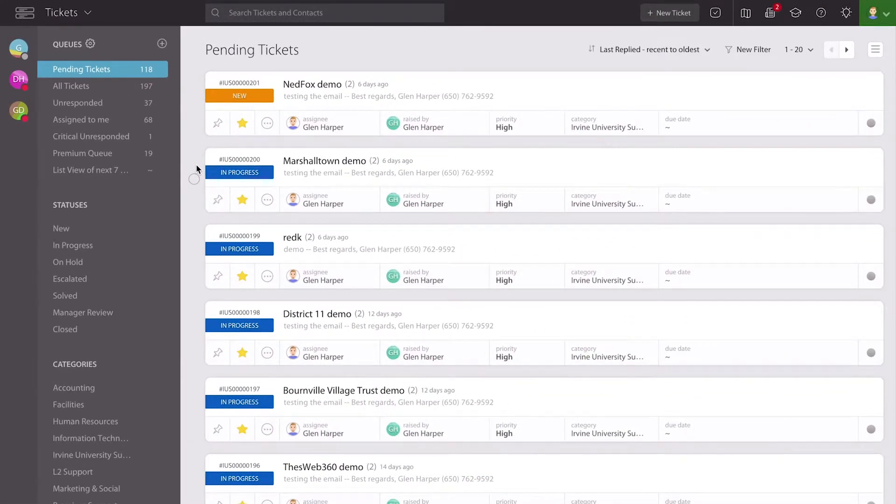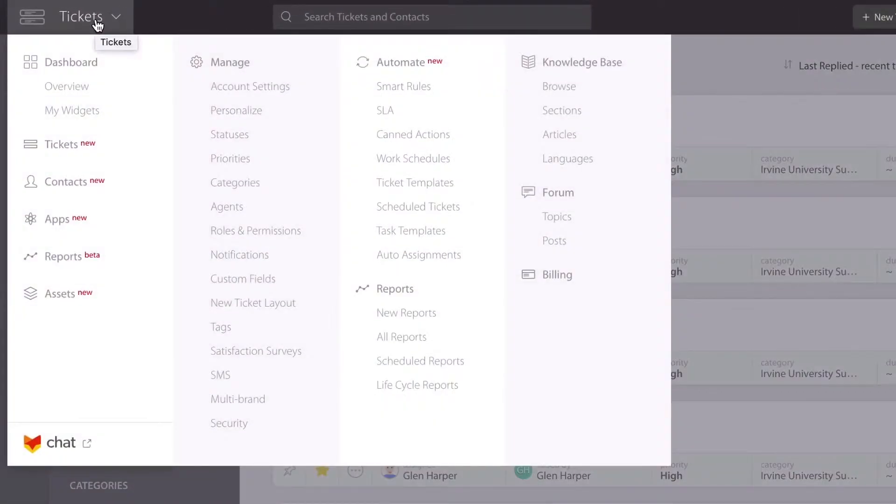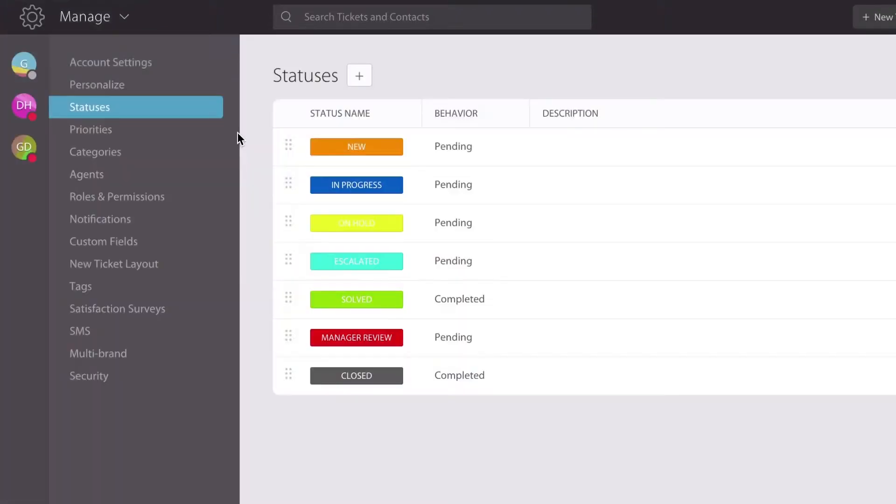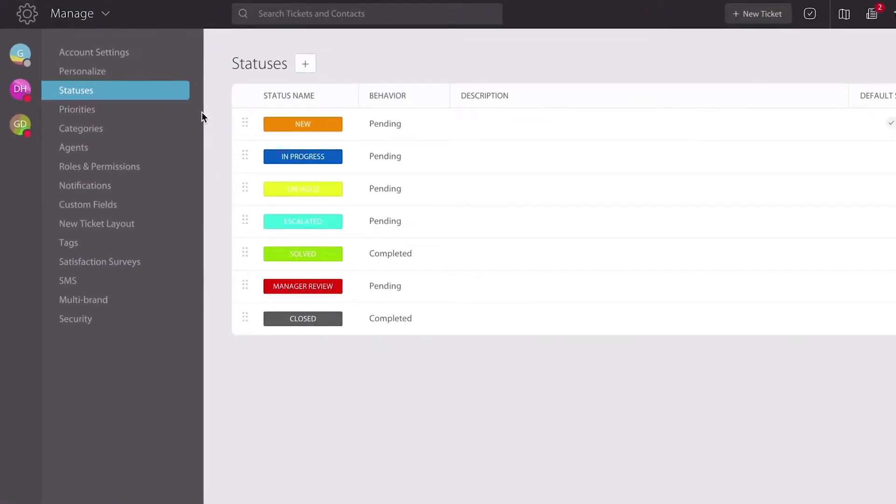In order to do this, I'm going to walk through the menu section, go to the second column, and scroll down to statuses. Now, only agents who have the role or permission that allows them to manage statuses can actually do what you're about to see right now.